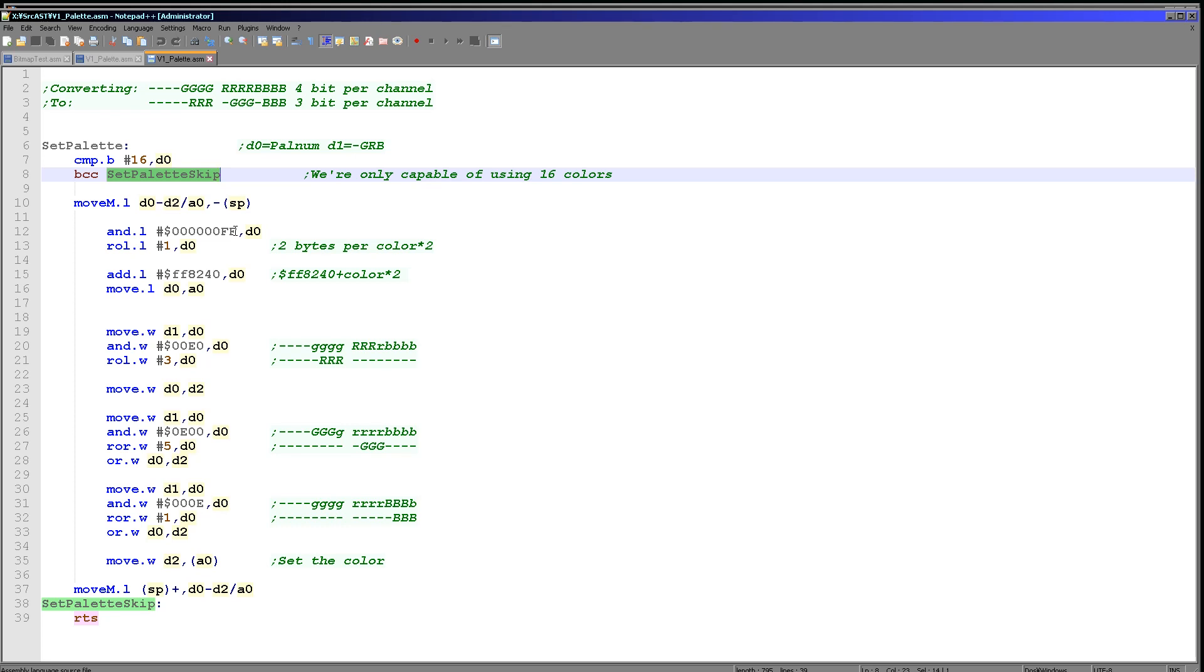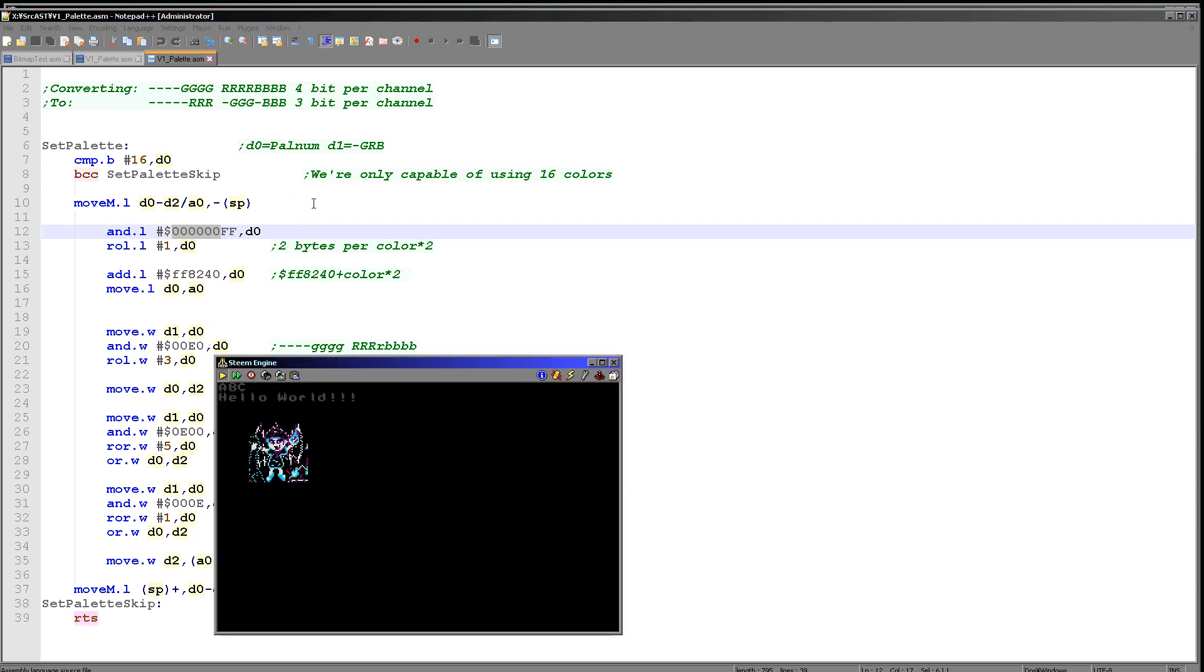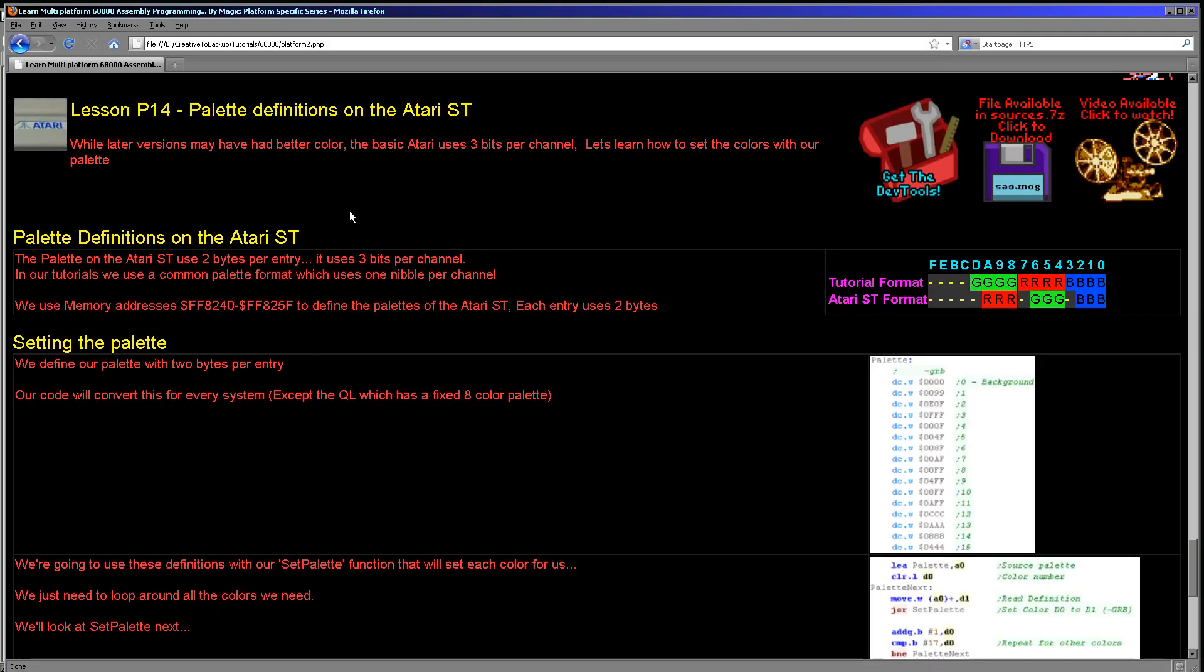So there we go. Now the first thing we're going to do is we're going to work out the memory address of the entry that we need to change. We're just going to strip out any other data here because possibly the user has made a mistake and only set the low byte. So just for safety we're just stripping all of that out, and then we're rotating one to the left, effectively doubling the color number. This of course is because there are two bytes per entry within that memory address.